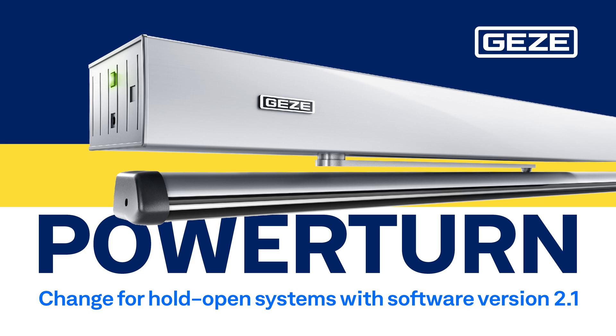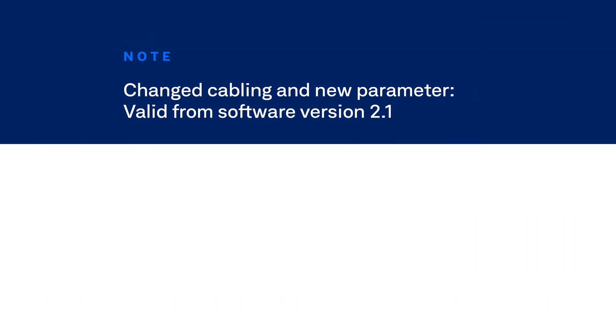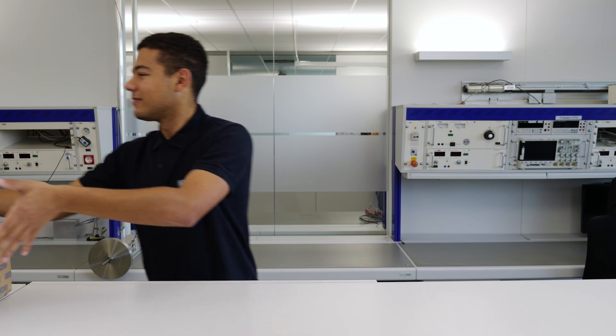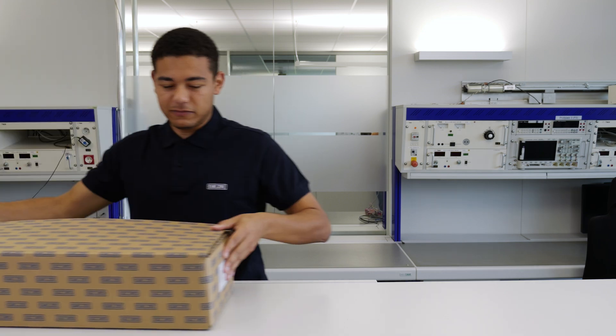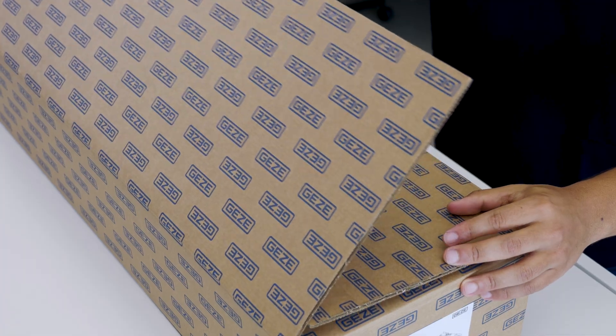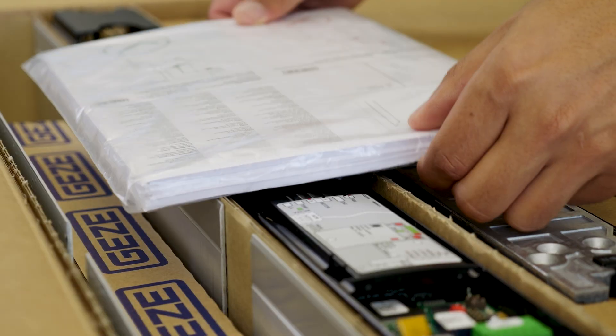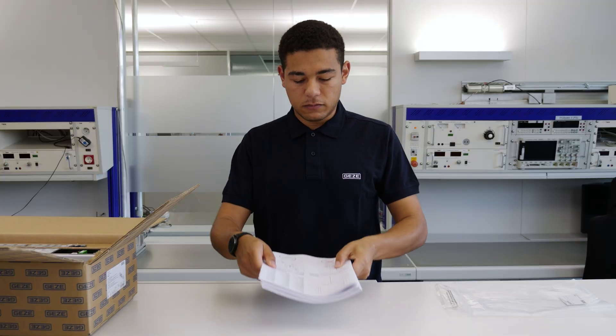The wiring of the smoke switch changes in connection with the functions for releasing and resetting the hold-open system via the movement of the door leaf. There is a note about this in the Power Turn cardboard box. Please observe it.